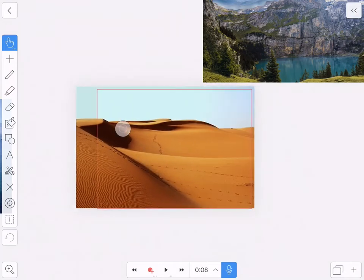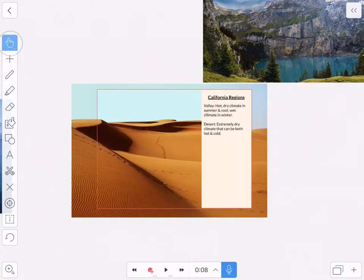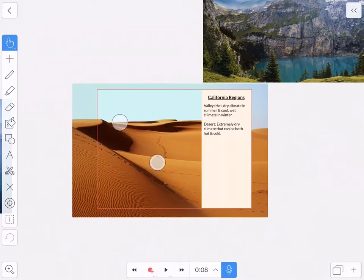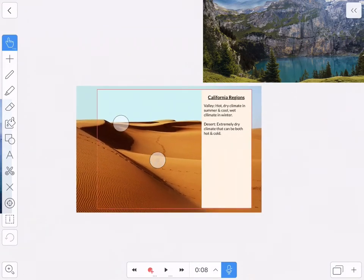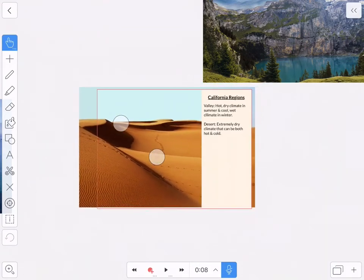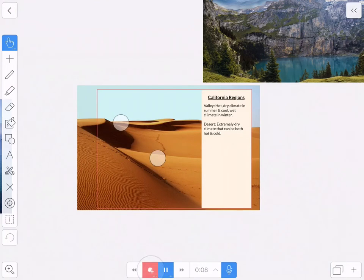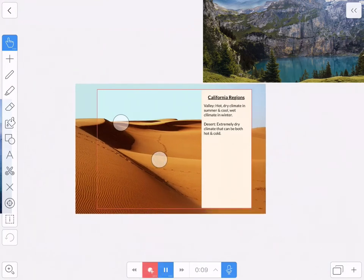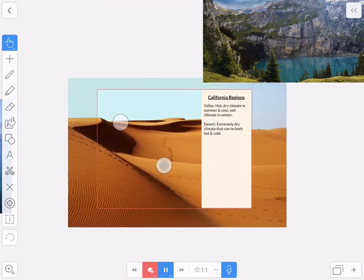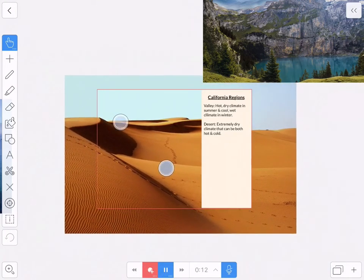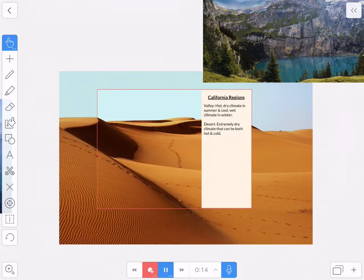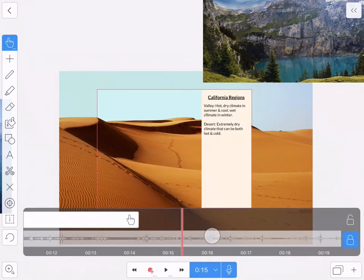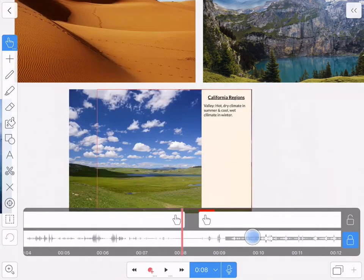So what I'm going to do is get it ready and hit the record button and slowly zoom the image. The desert has an extremely dry climate that can be both hot and cold. Okay, there we go. Now I'm going to smooth that zoom.